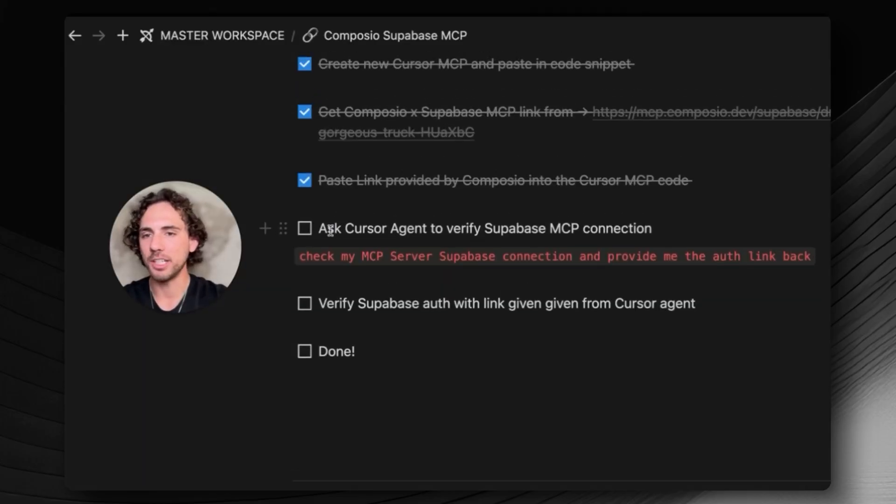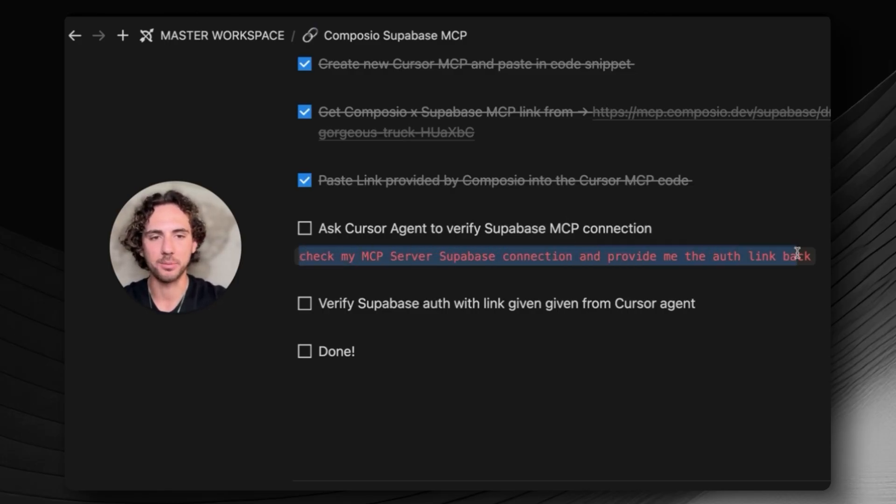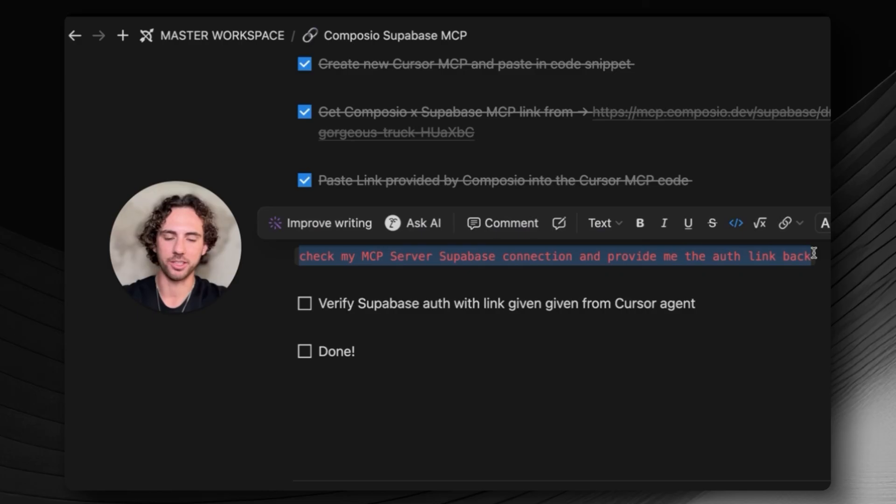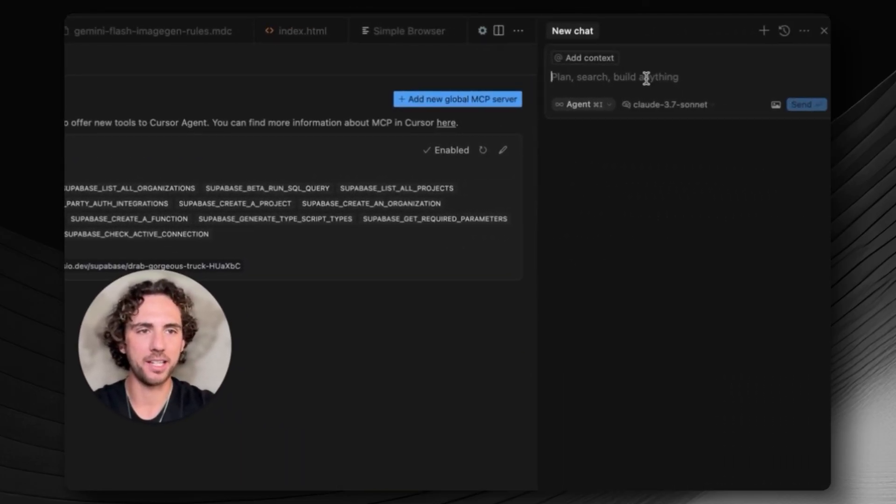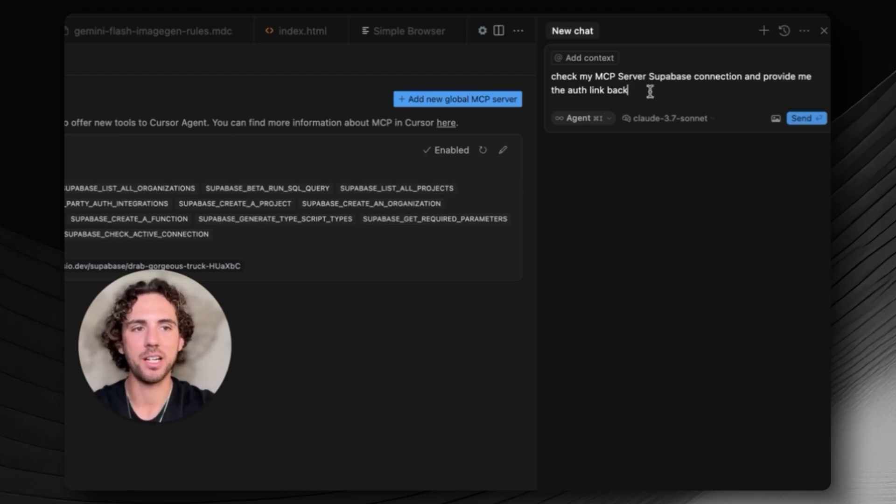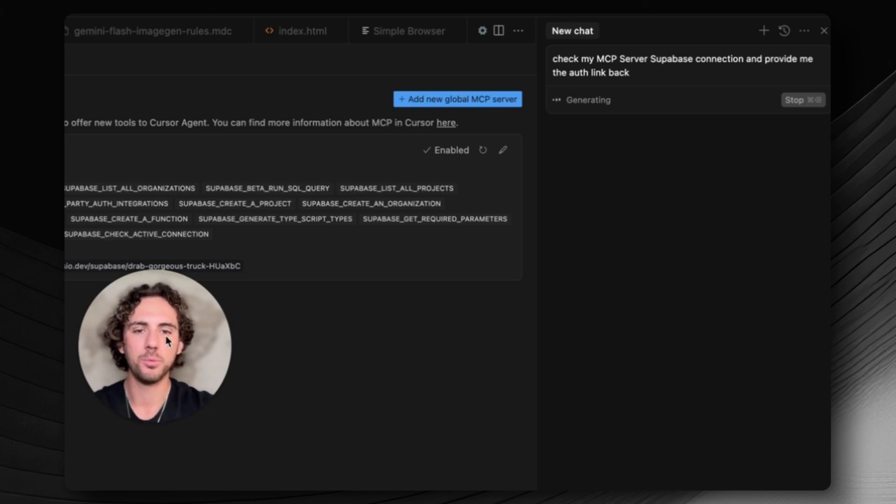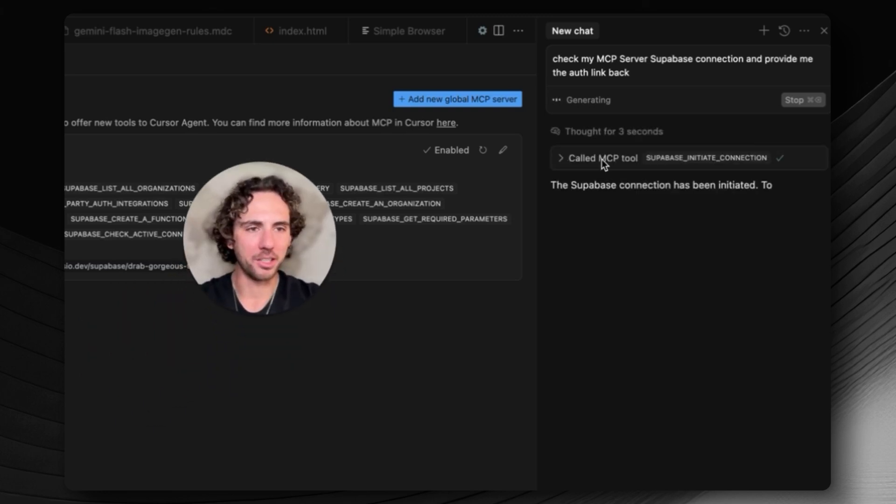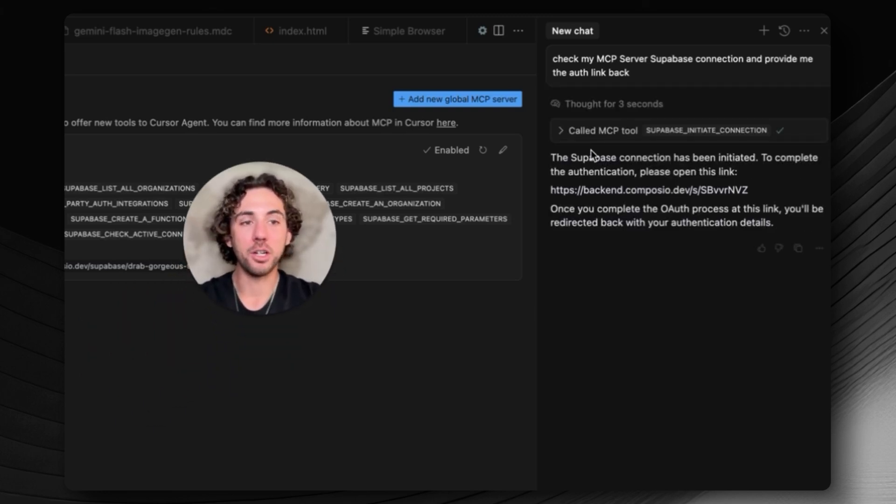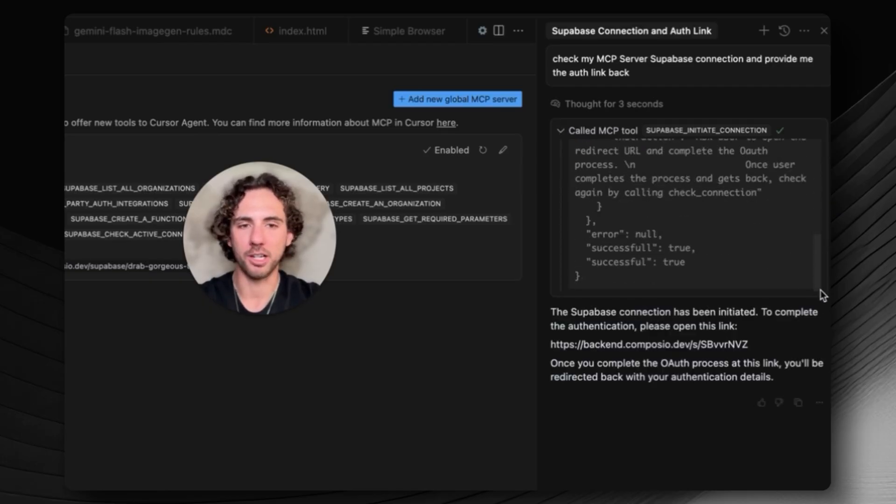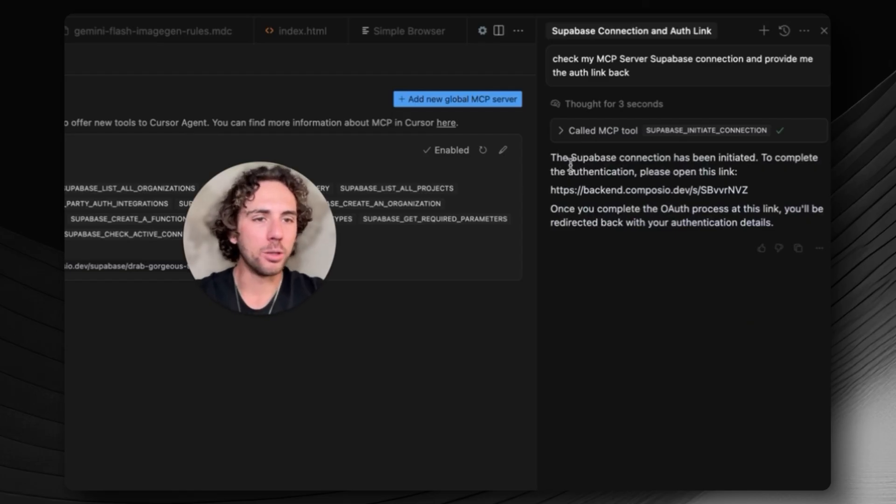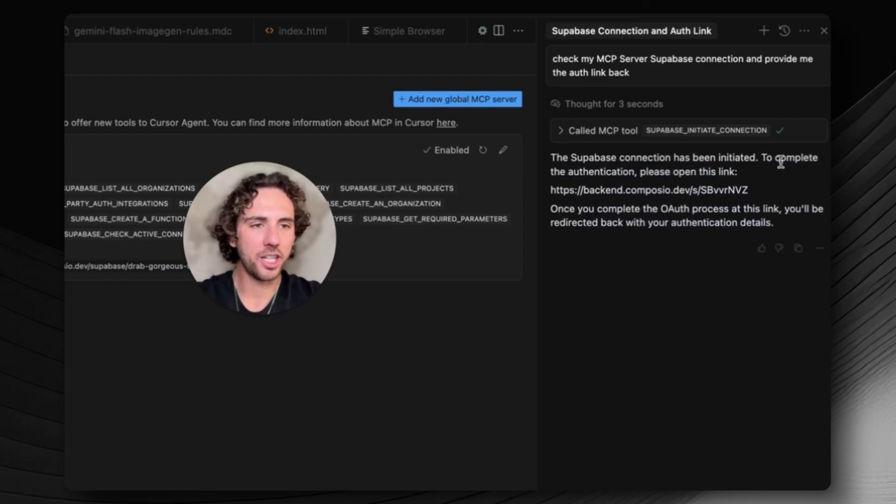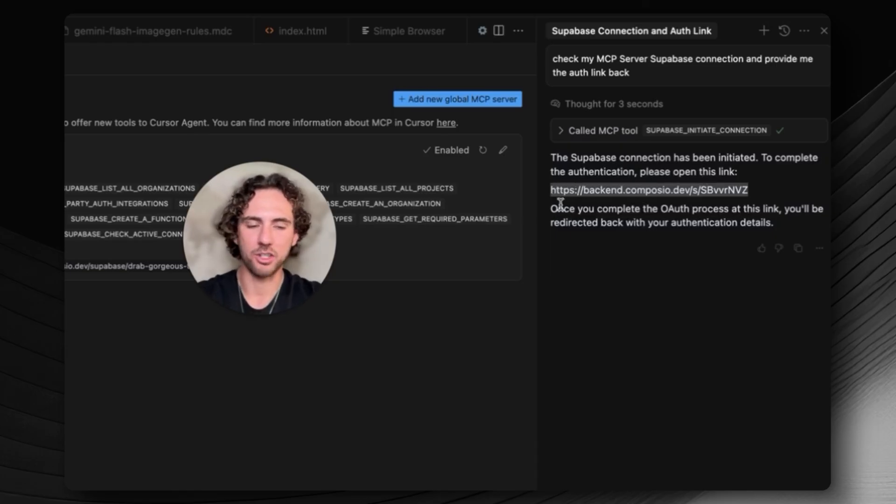Now all we need to do is ask Cursor agent to verify Supabase MCP connection. This prompt right here is the perfect one that seems to work every single time. Let's go back to Cursor, I'm going to go up here to the top right in the AI agent and paste that in. It says check my MCP server Supabase connection and provide me the auth link back. I see that it made a tool call. I am in YOLO mode so it's going to automatically do this call for me.